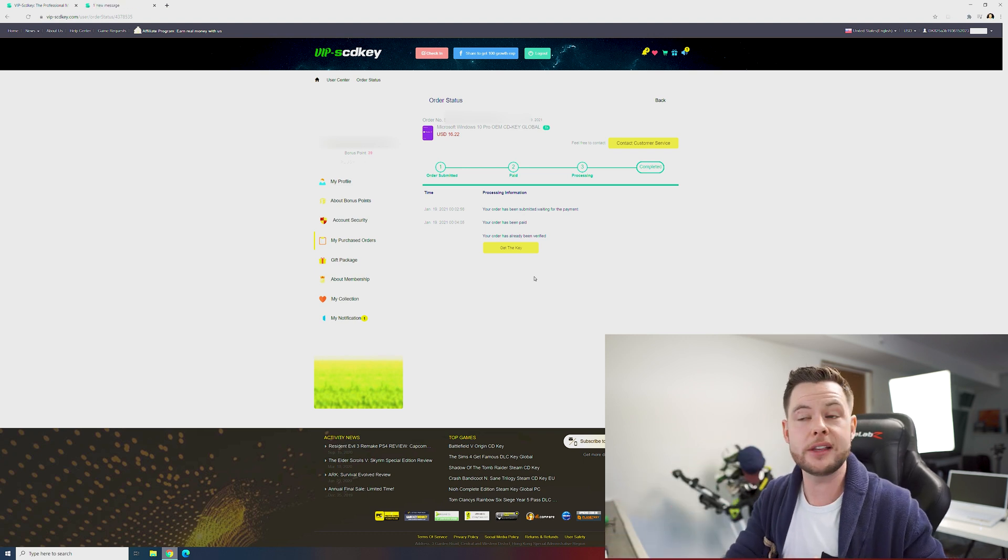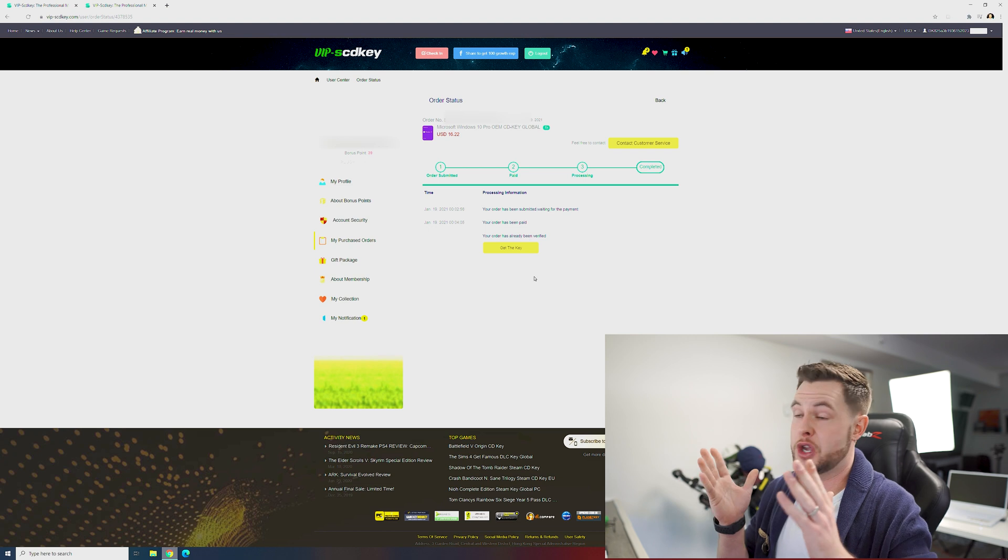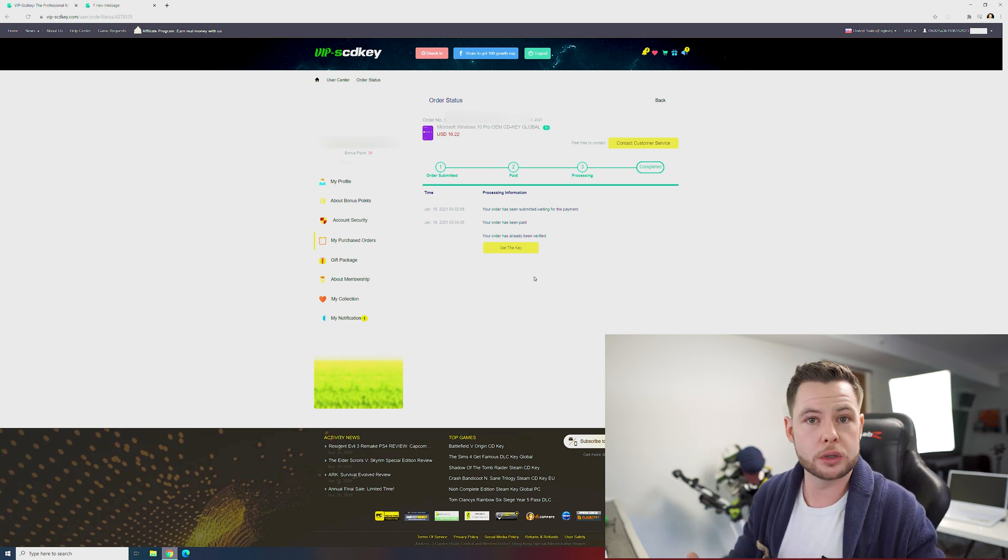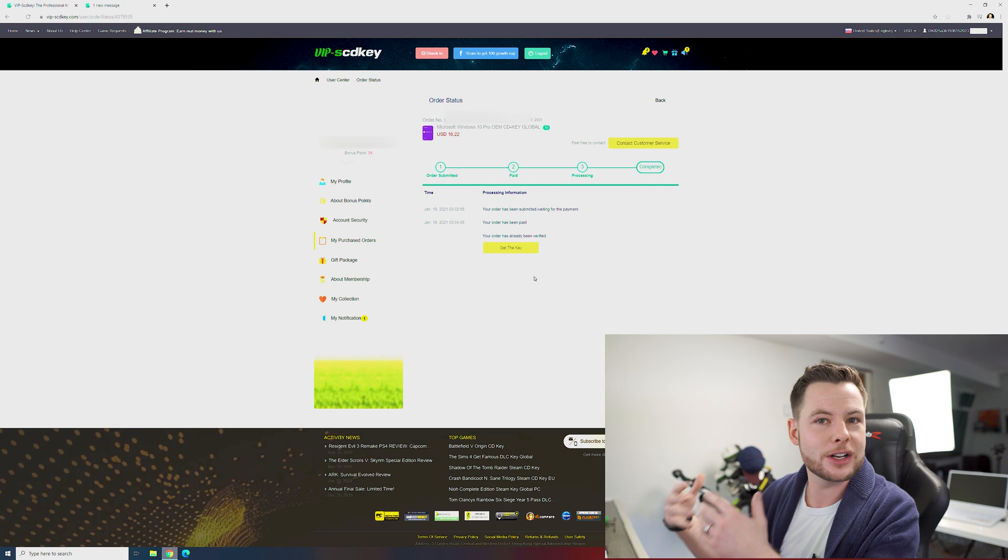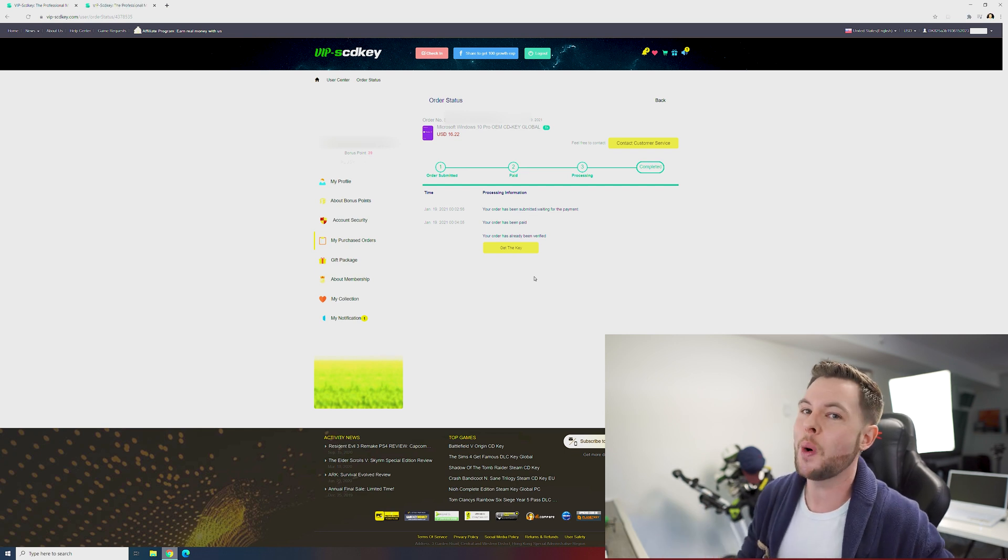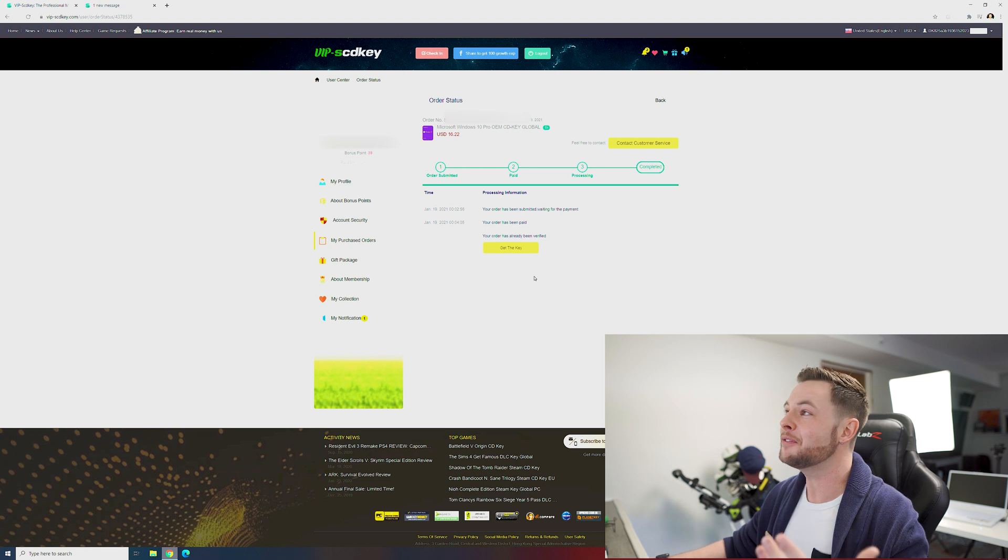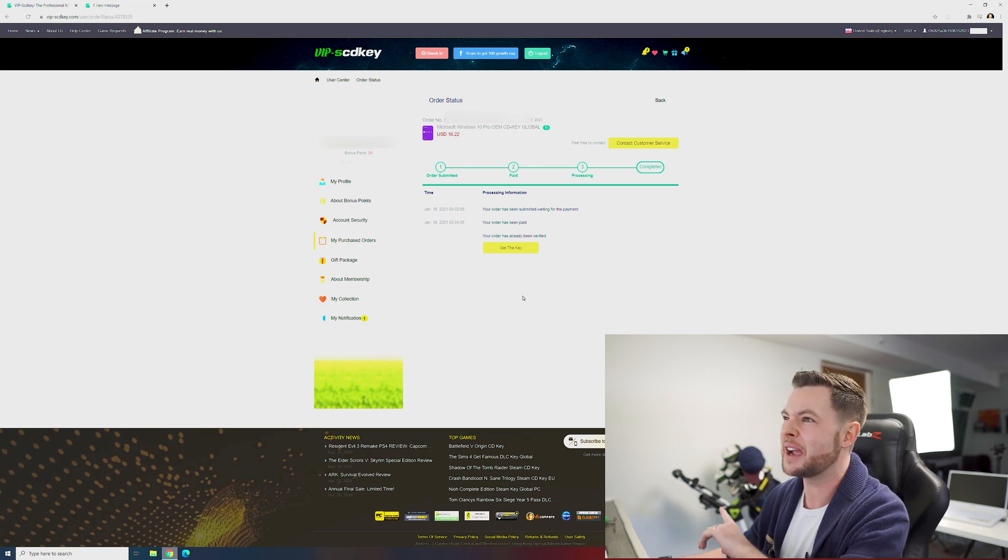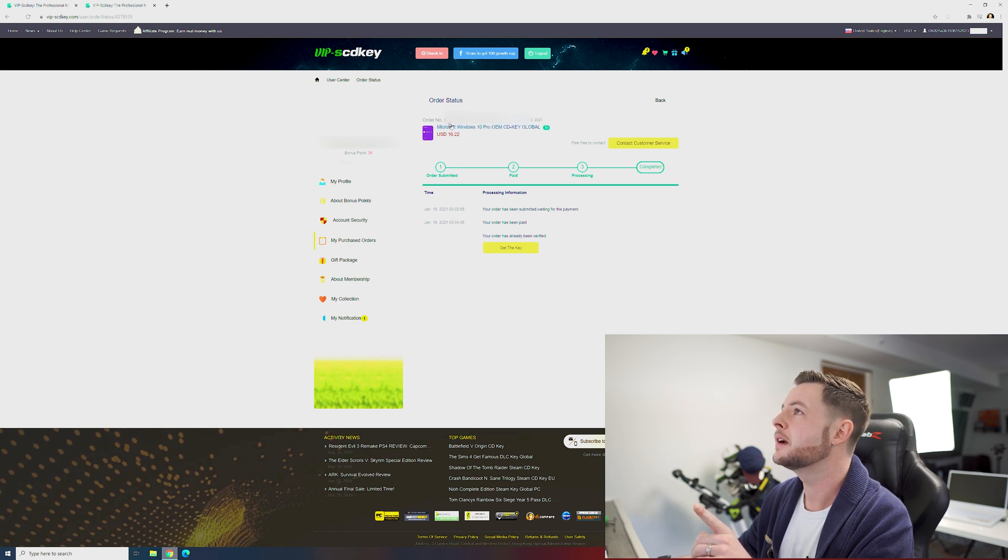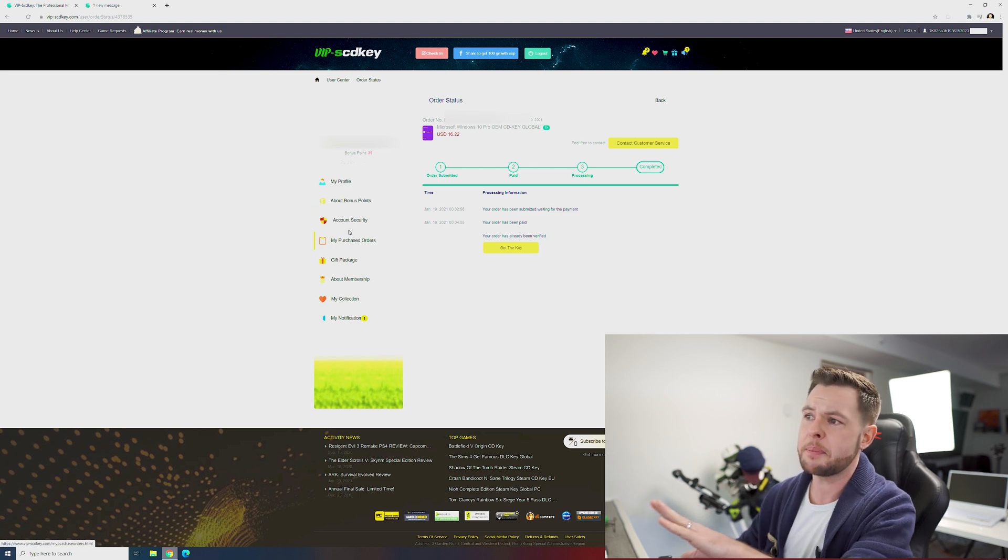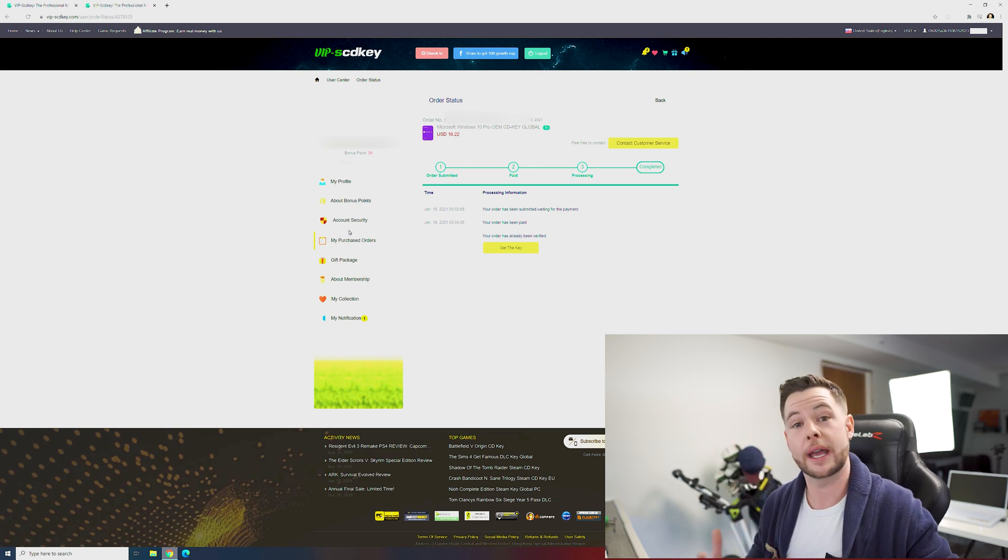If you don't, there are actually some pretty helpful guides. VIP scdkey, they do have a section that will go in and actually show you exactly where to go in your PC.